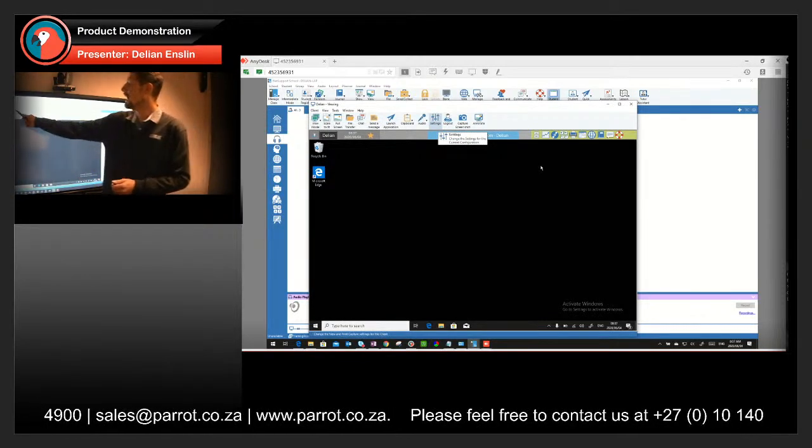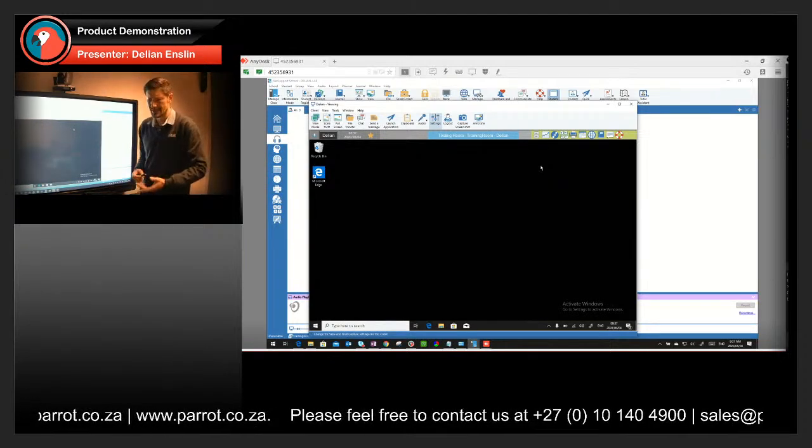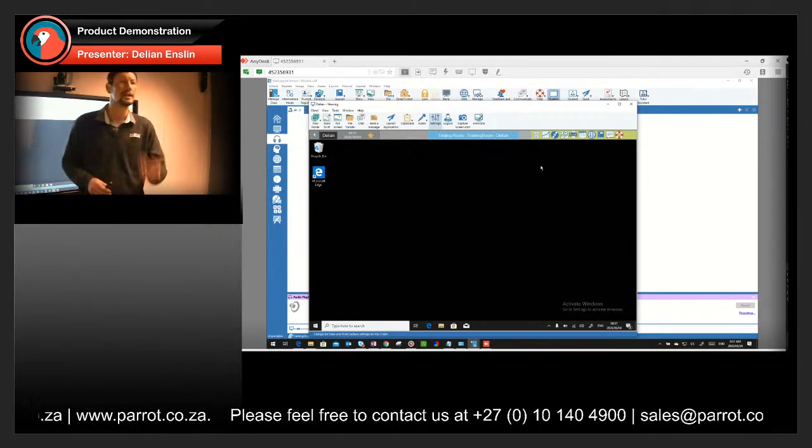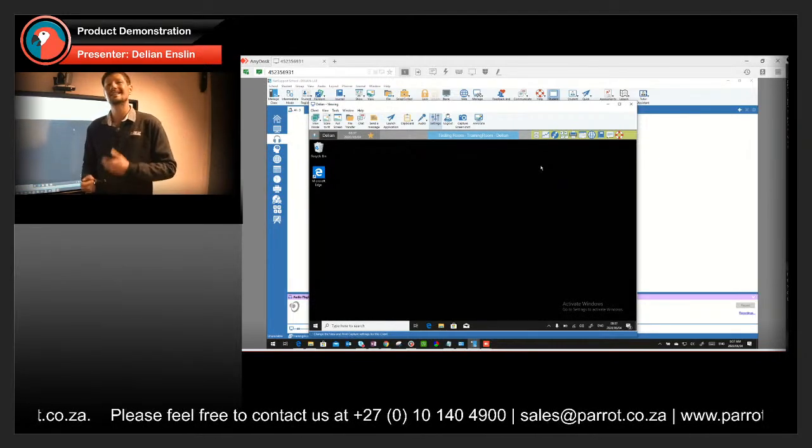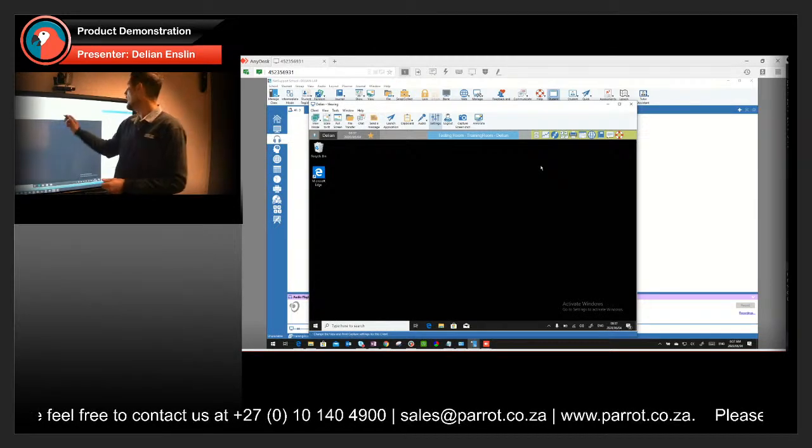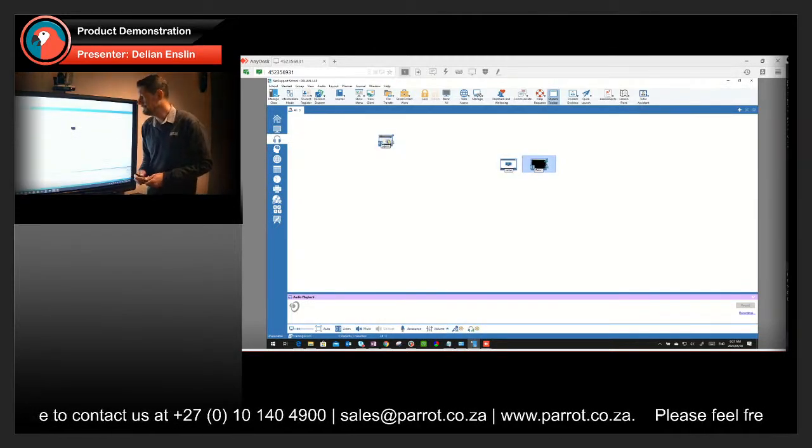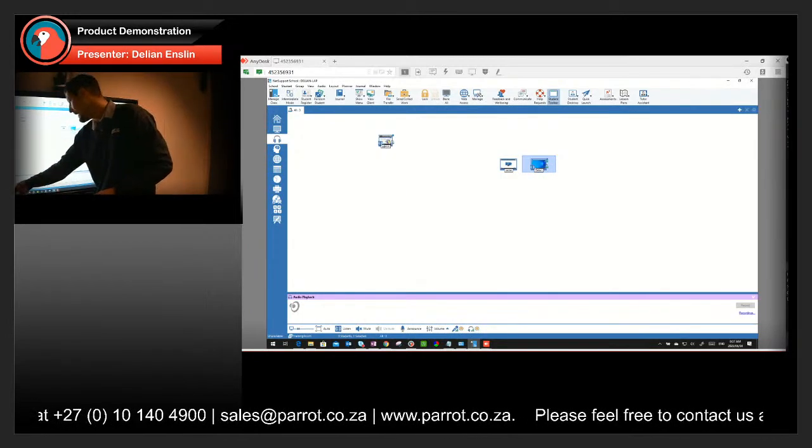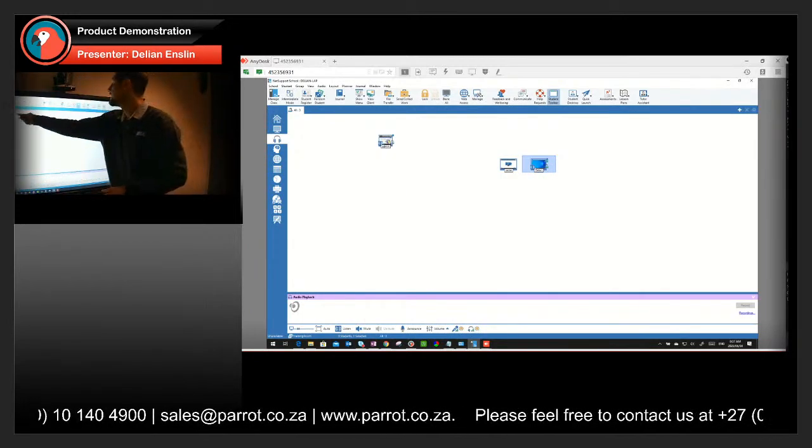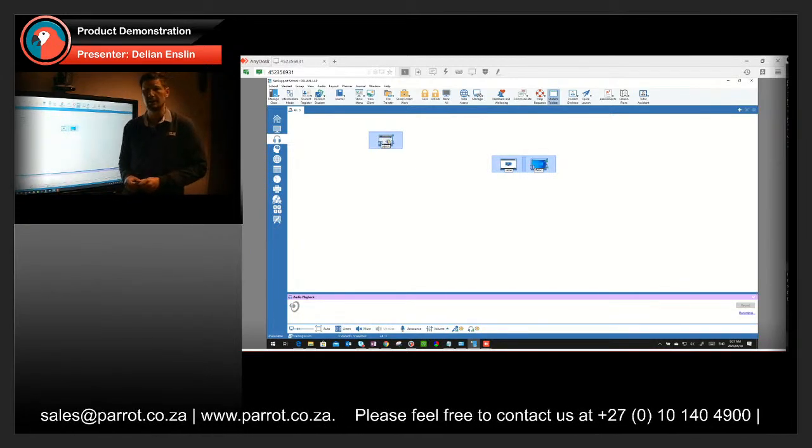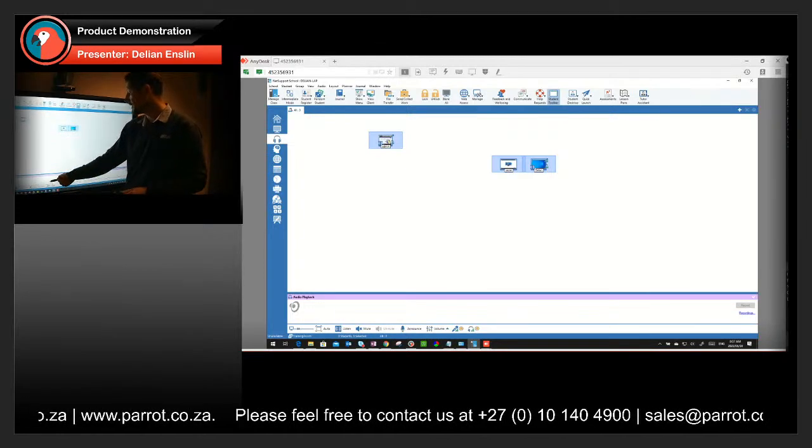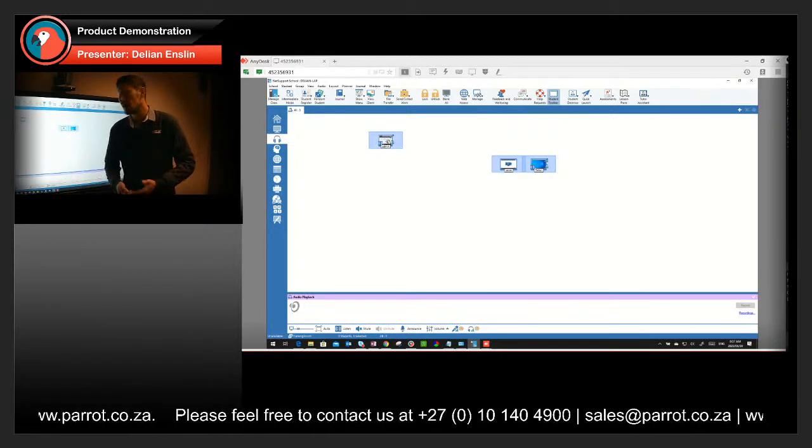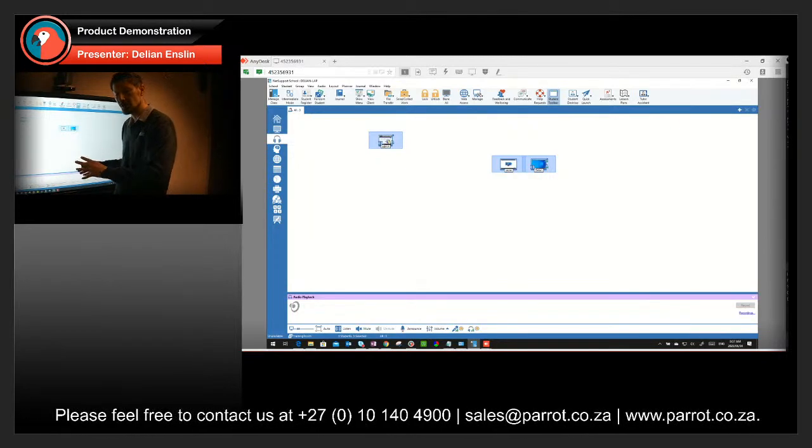Then from here I can also do file transfers. So if I've got a Word document or Excel sheet that I would like to only share with student A or with everybody, I can go to the file transfer and I can send that to those locations. Now that is what the audio side of things allows me to do. At the bottom here I can actually select a whole group and I can say listen to all of them. And then I can change the volumes, I can switch off their mics, I can switch off their headphones for audio from this console.